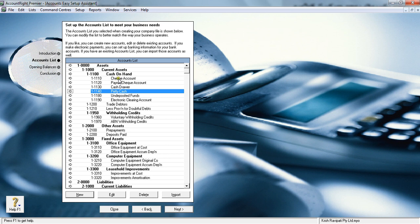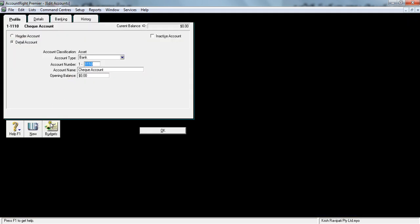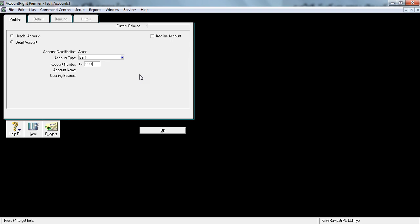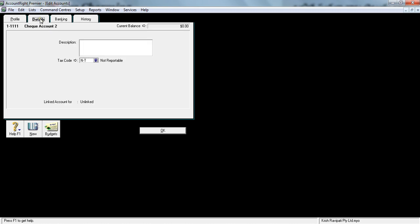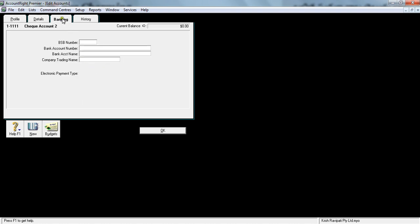If you want to add something, say for example I want to add check account number two, I will click this and click New. I'm going to make the number as 1-1111. I'm going to leave that in bank and say check account two. Opening balance is zero—let me explain opening balance in the next section. Detail, I'm going to leave it as NT, which is not reportable.